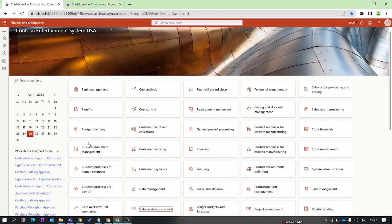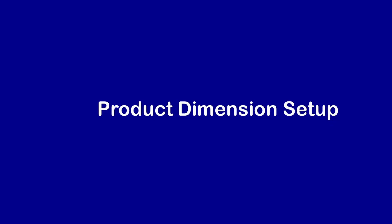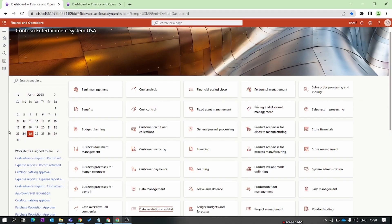Hello everyone and welcome to our Dynamics 365 Finance and Operations module-wise training series. In the previous episode we discussed some mandatory setups in the Product Information Management parameters. In this episode we focus on the product dimension, storage dimension, and tracking dimension — what they are and how to set them up in the Product Information Management module. We start with the product dimension group.